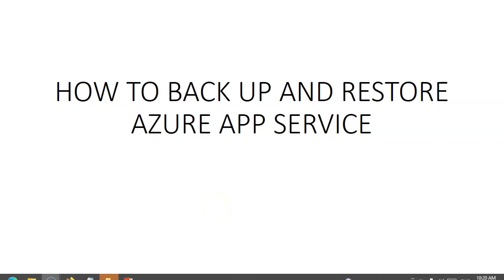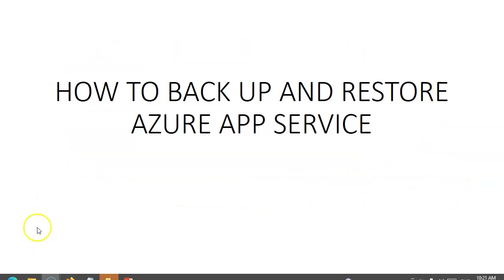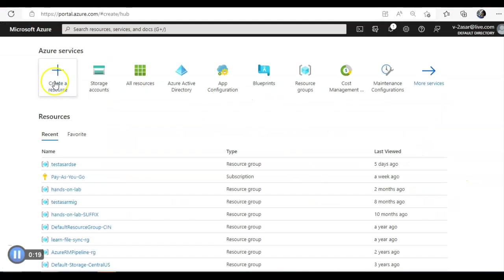Hi, my name is Ashish, and in this video we will see how to backup and restore Azure App Service. Let me just quickly log on to the portal and take it from there.